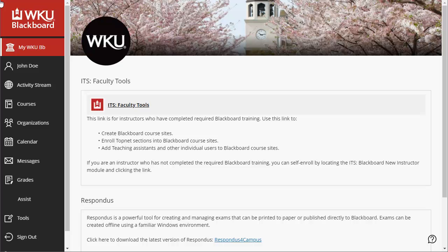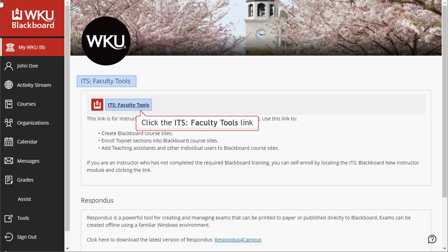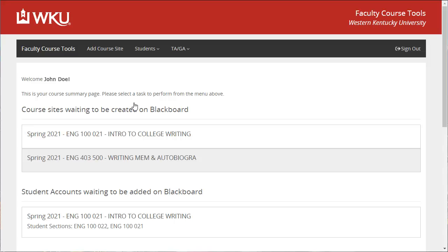To begin the process of adding a user, you'll need to be logged into Blackboard and on the MyWKUBB page. Locate the module labeled ITS Faculty Tools and click the link in this module.